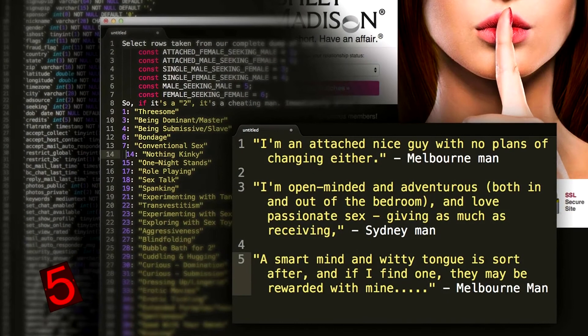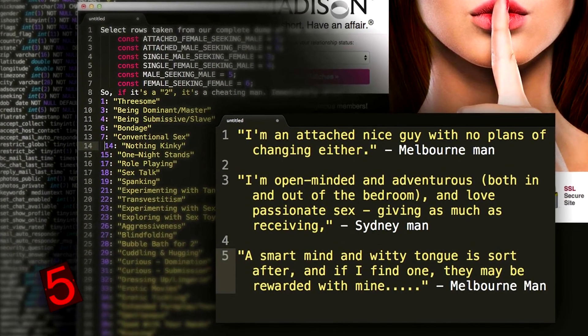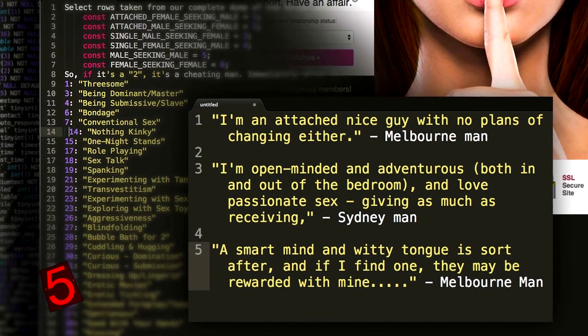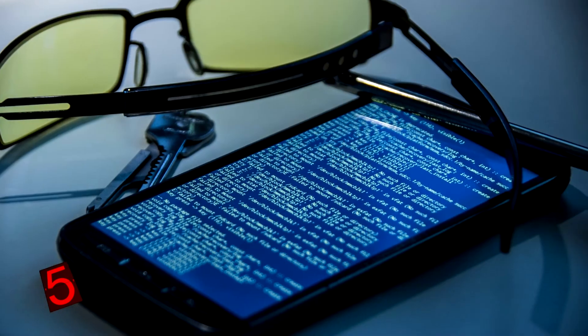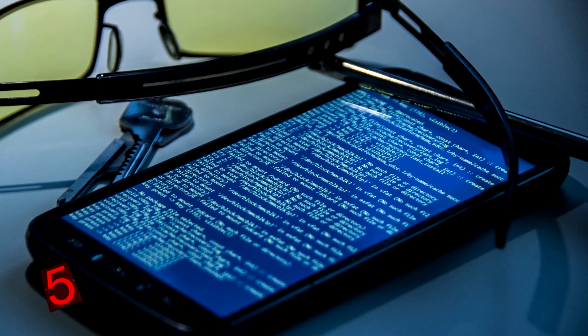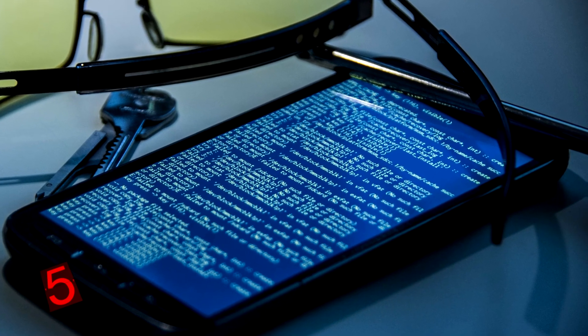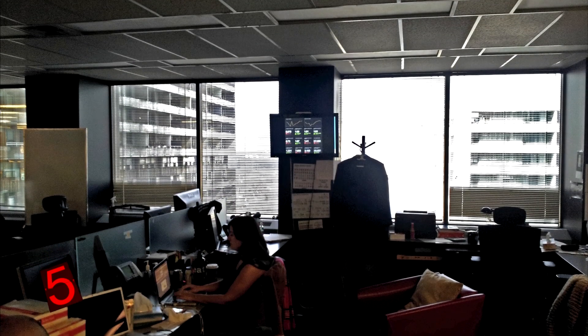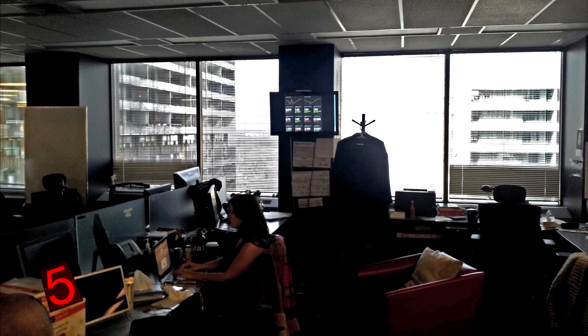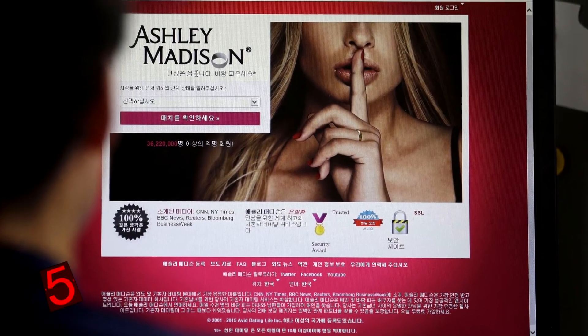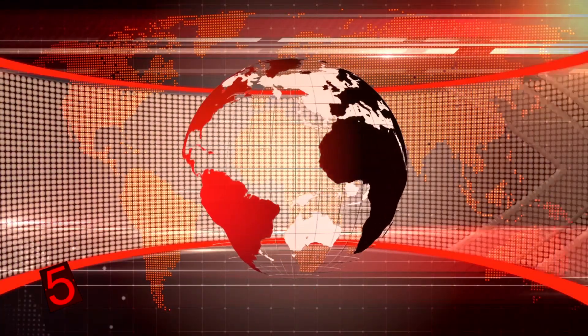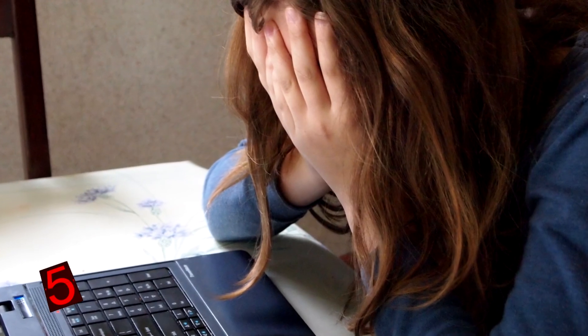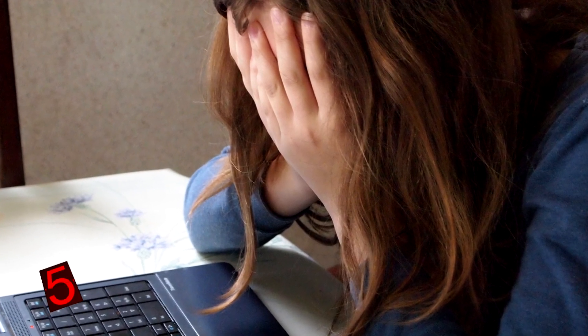A hacker group known as Impact Team decided that the customers of Ashley Madison needed to be taught a lesson for their life choices. We'll leave the moral implications of this decision up to you. However, the Impact Team launched a covert attack against Avid Life Media, the company that held the data of Ashley Madison's clients, and the hackers then copied the personal information of said users, leaking it out online for everyone to see.